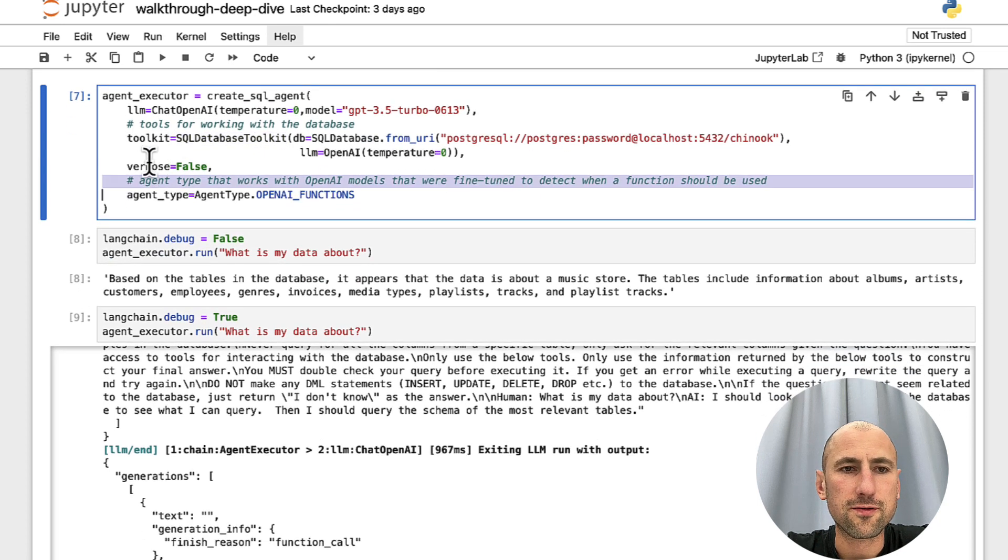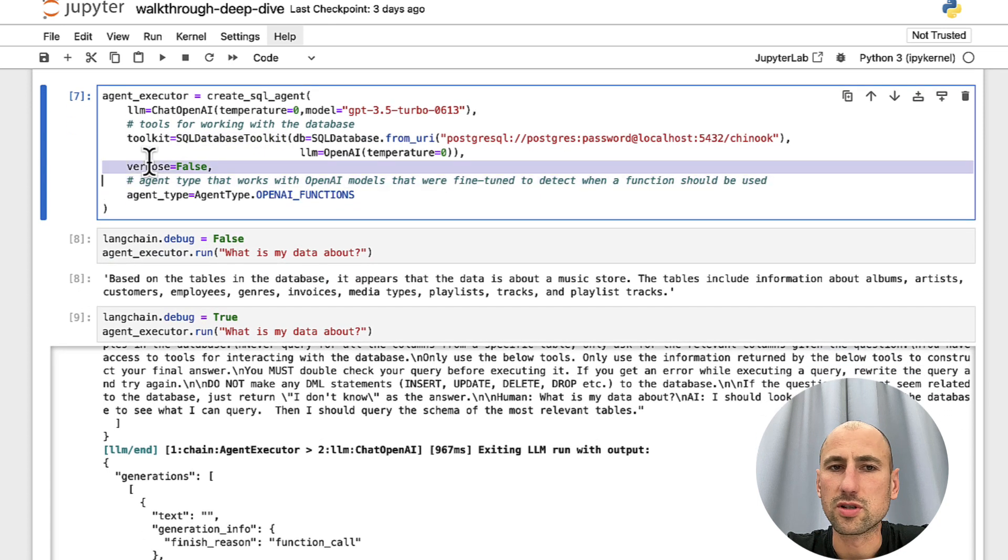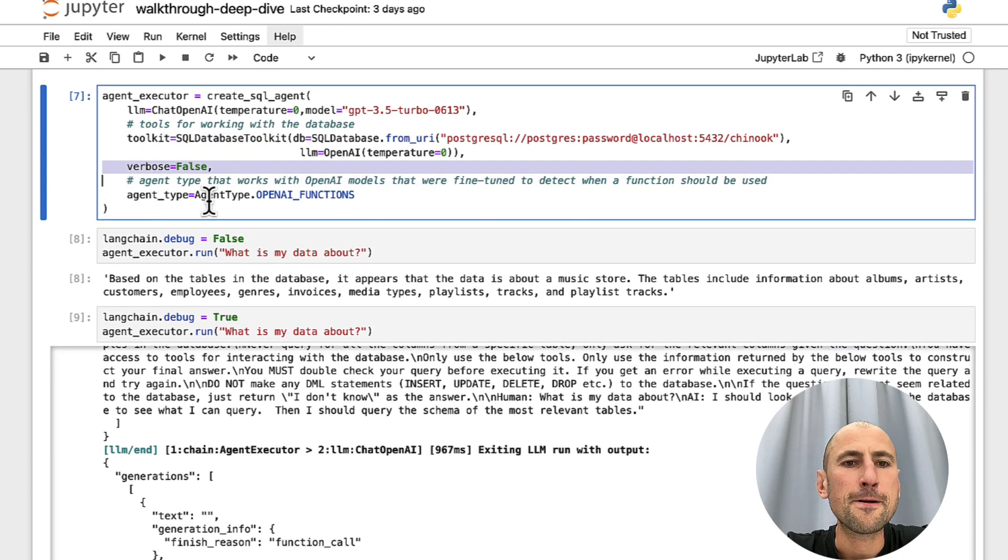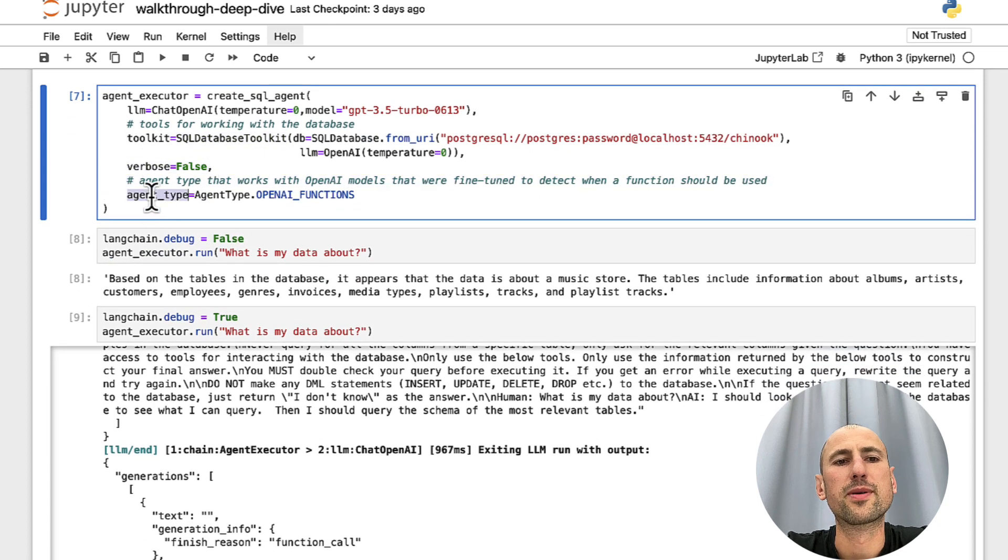We set verbose to false. It's useless. And then we specified an agent type.